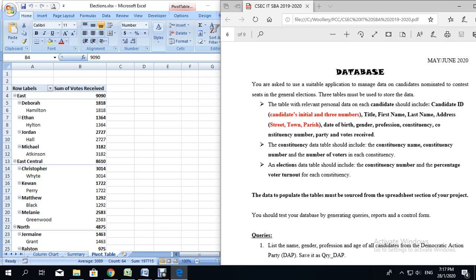Three tables must be used to store the data. The table with relevant personal data on each candidate should include candidate ID — the ID should include the candidate's first and last initial along with a three-digit number. The table should also include title, first name, last name, and address broken down into street, town, and parish. Then you have date of birth, gender, profession, constituency, constituency number, party, and votes received.